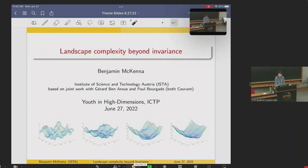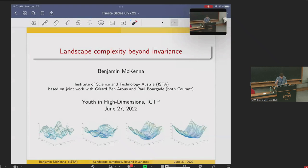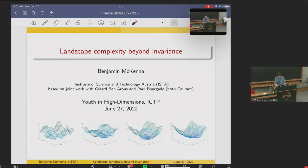Thank you very much, and thank you for having me, the organizers. Everything I'm telling you about is joint work with Gerard Benaroos and Paul Bergad, who are my PhD advisors at NYU. So, the title of my talk is Landscape Complexity Beyond Invariance. And actually, almost the whole story of the talk is in these four pictures right here, which also explain the title.